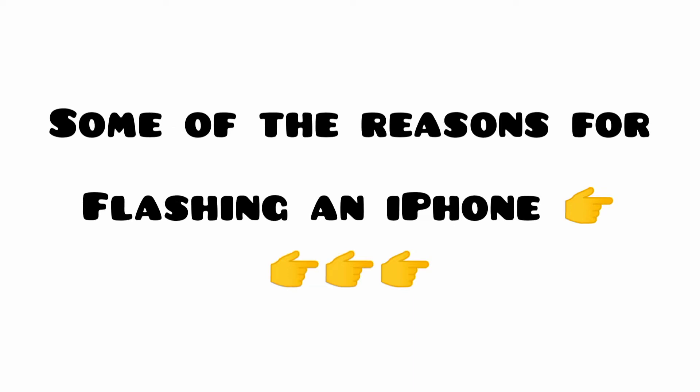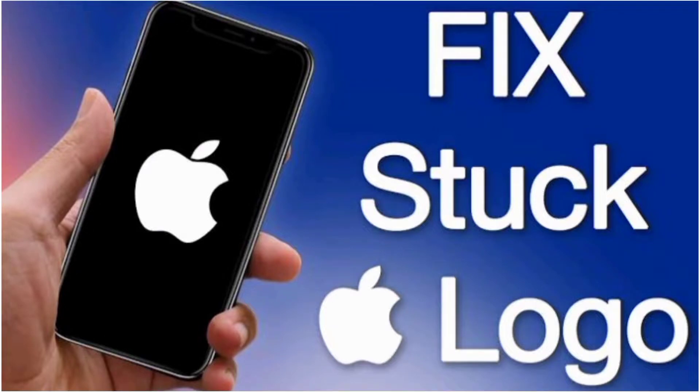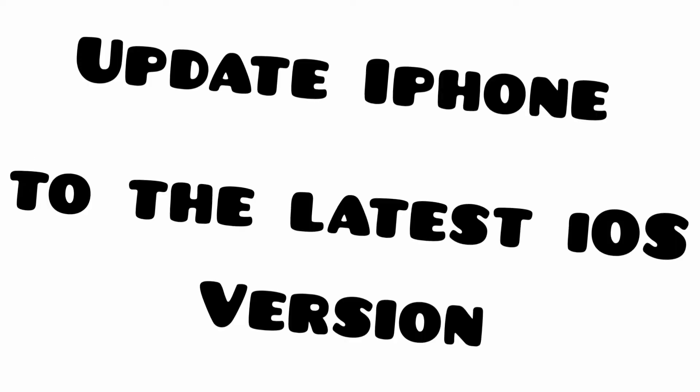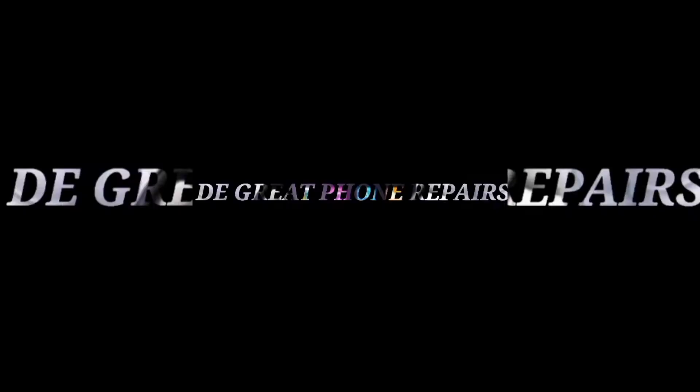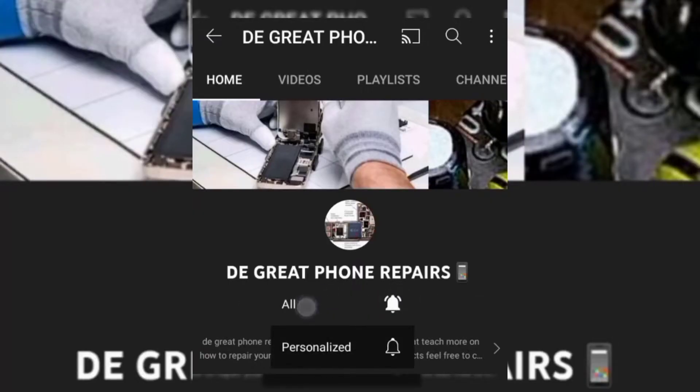iPhone disabled is caused by too much input of password. So today just stay tuned and understand how it is done step by step. We are going to be flashing the iOS in order to break the password and stop it from writing iPhone disabled.